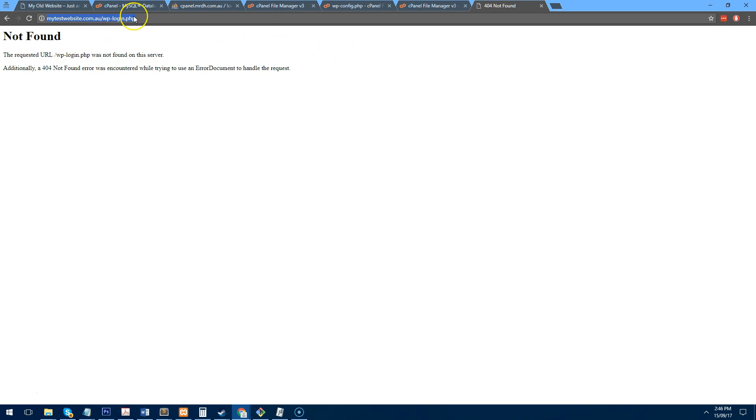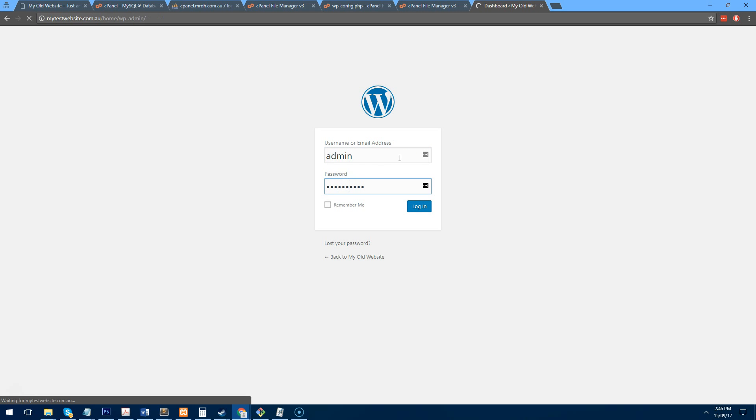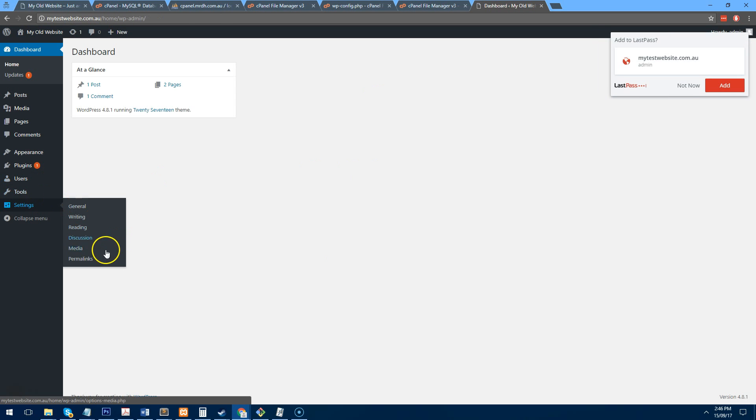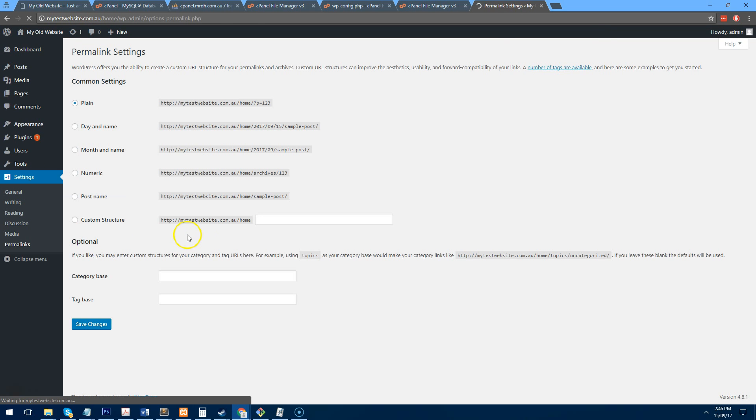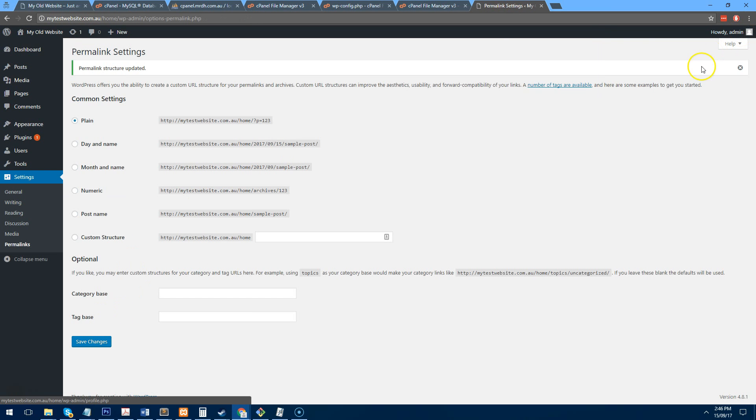Oops, my bad. Because it's on a home folder, we need to do home forward slash wp-login.php. Type your login and password. And go to permalinks and click on save changes.